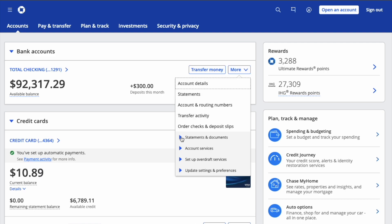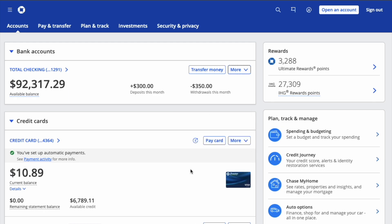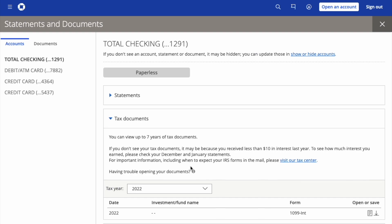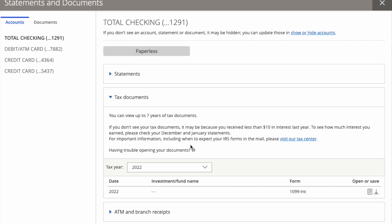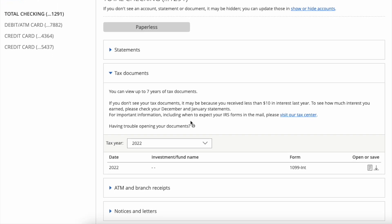Click on it. In the expanded section, click on Tax Documents. On the Statements and Documents page, you have to scroll down. In the Tax Documents section, you can find your documents.